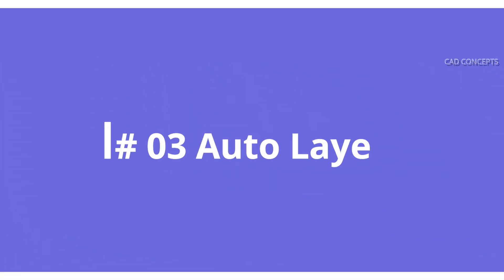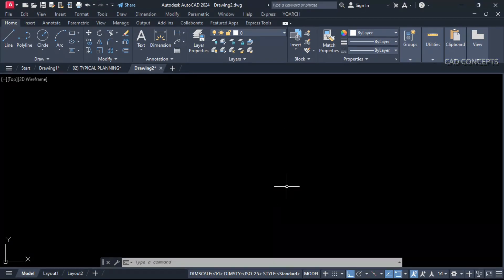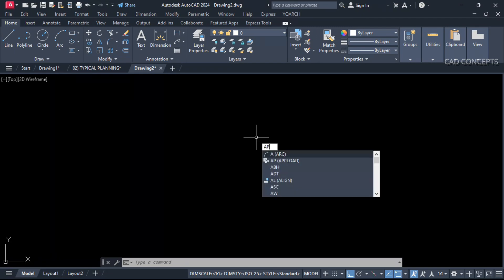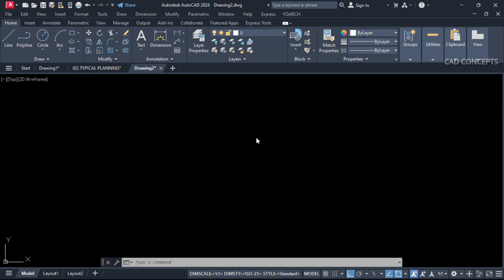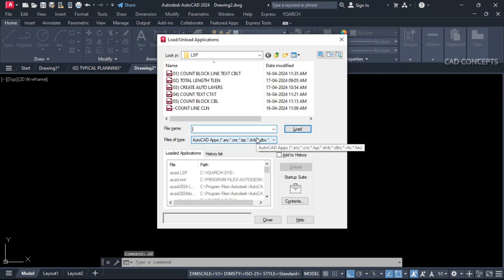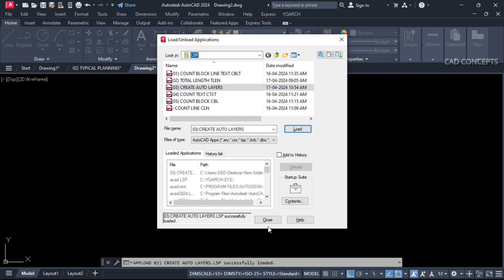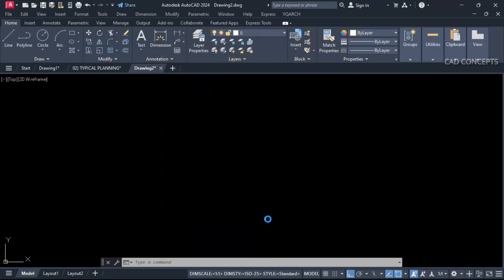Number 3: Auto layers. I have already created existing layers. What I will do, I will just simply upload it. As usually, we upload a script. There is no any layer. I have just created architectural based layer. Let this AP command which is upload. And select from here auto layers. Just load and close.